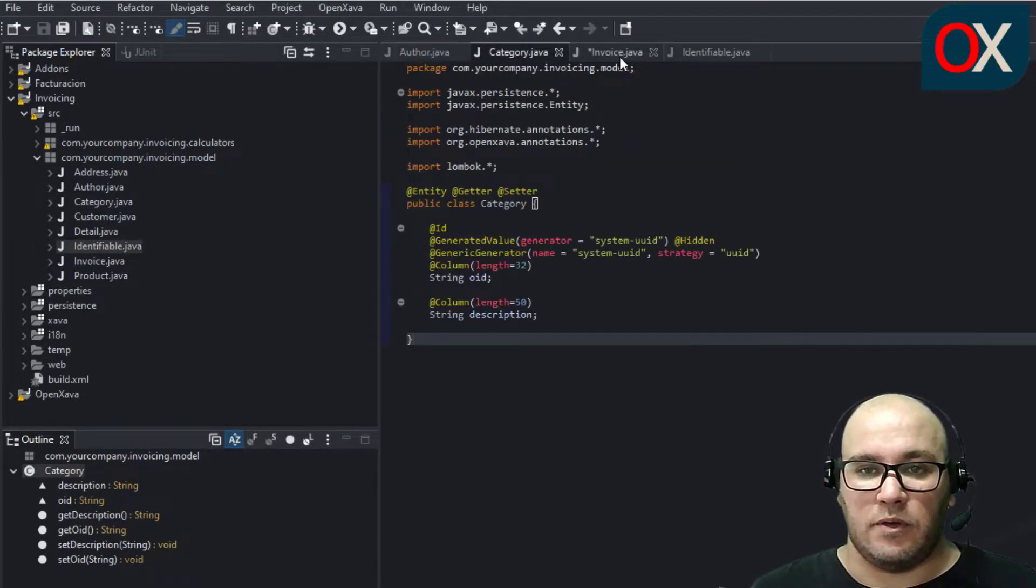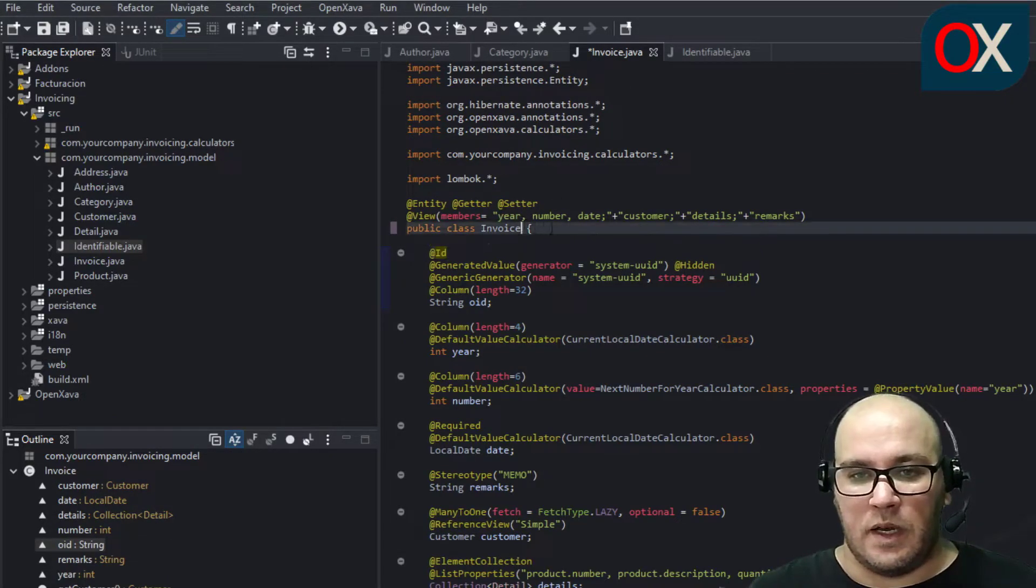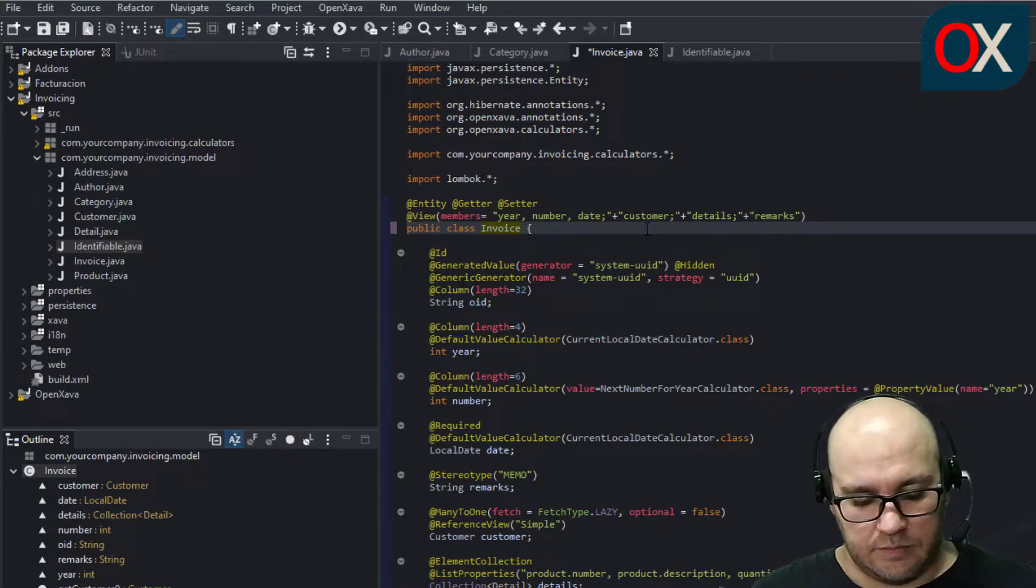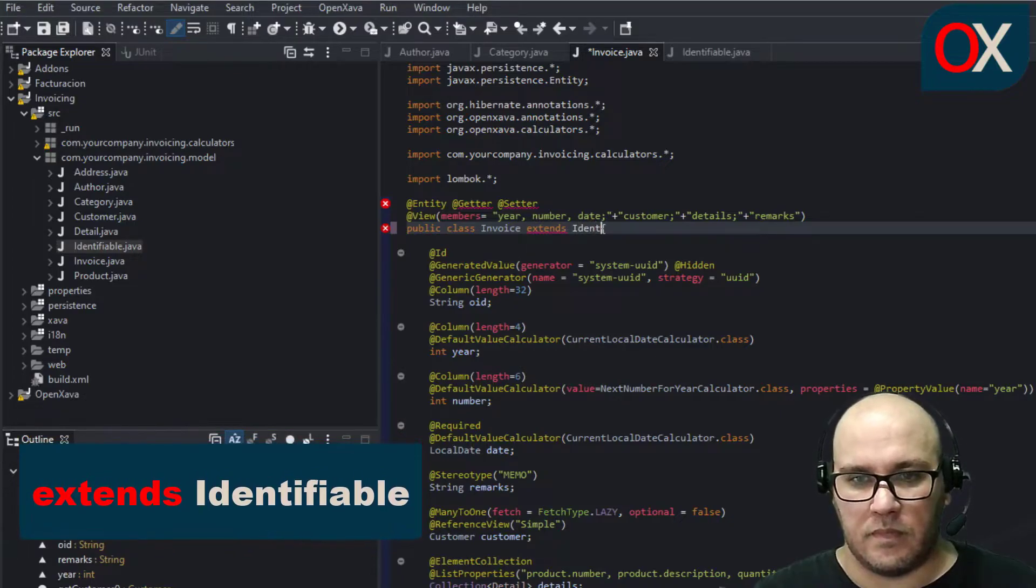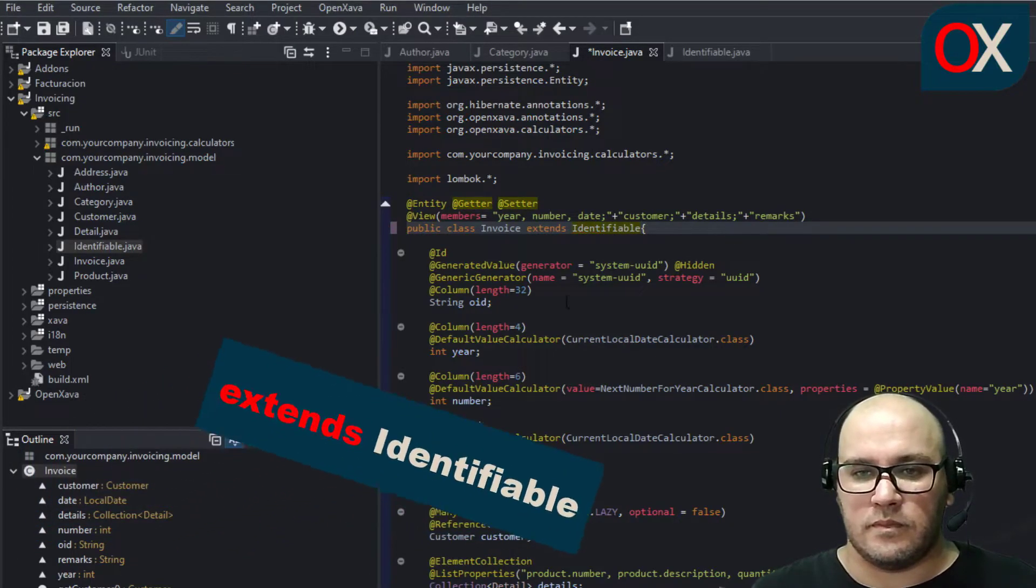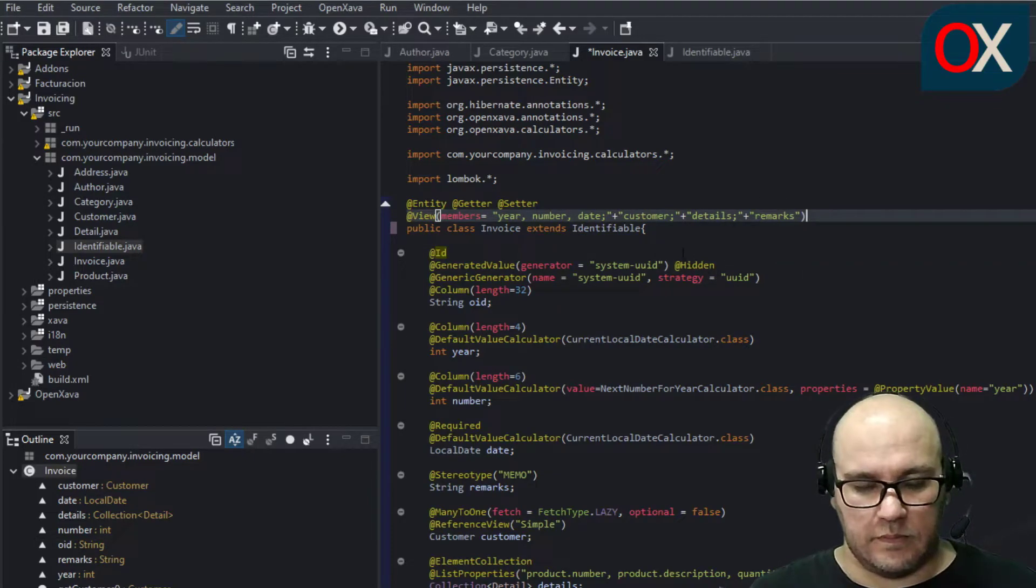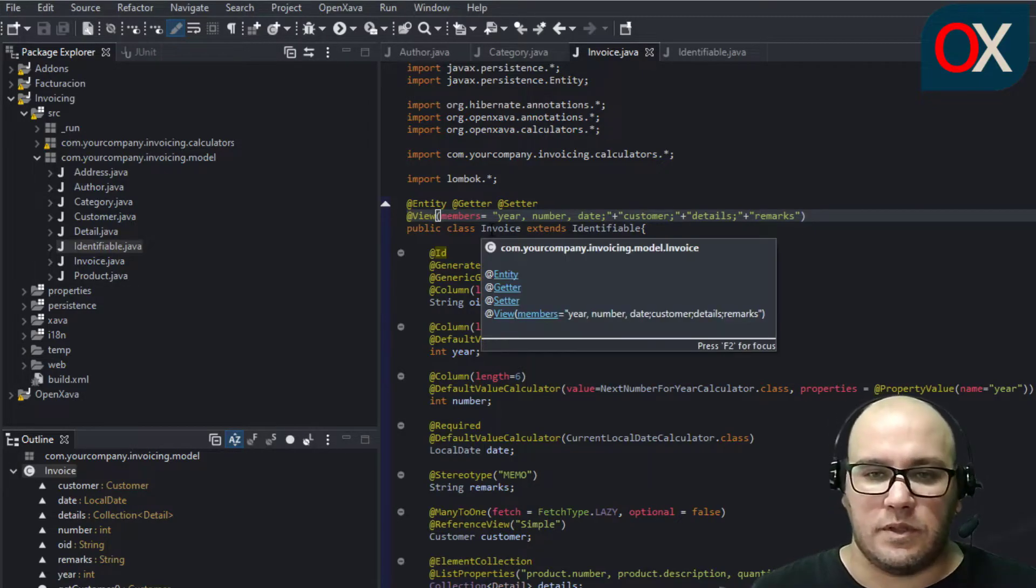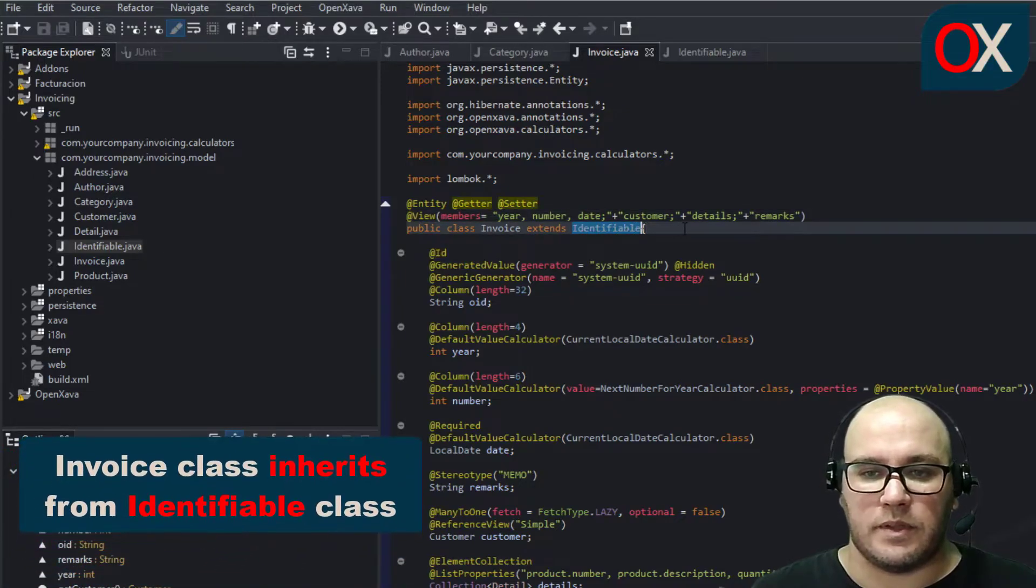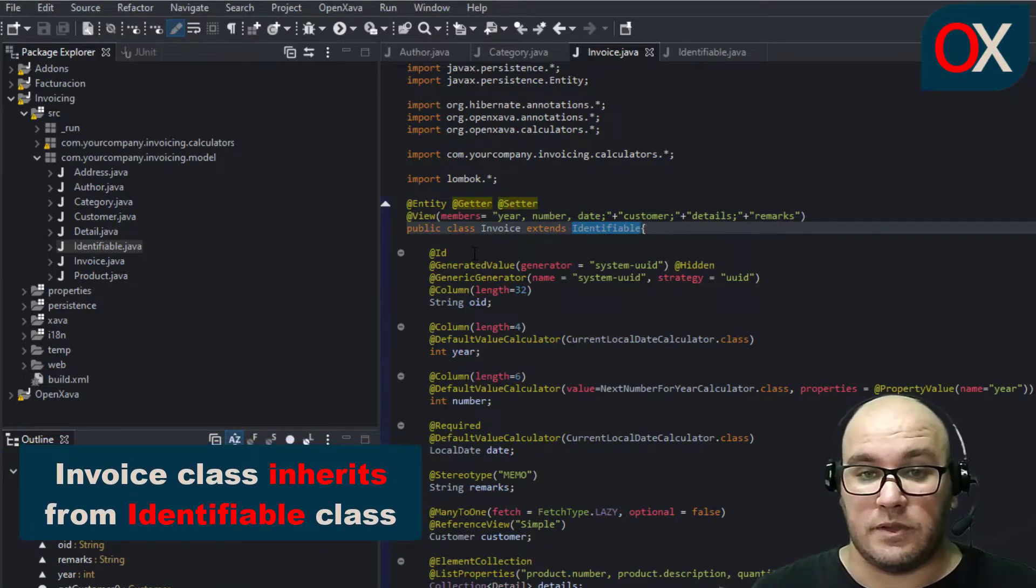Category or Invoice entity and add this simple line here, and that's it. We can save here, and now we are saying that Invoice will inherit from Identifiable superclass all their properties.